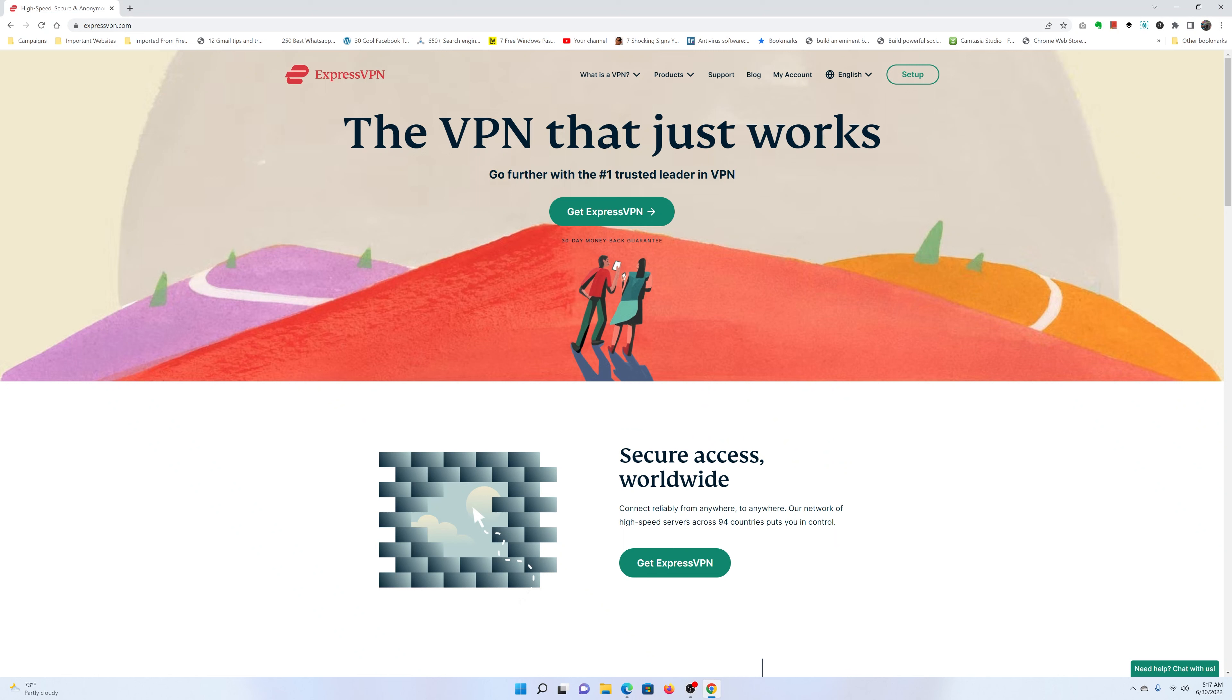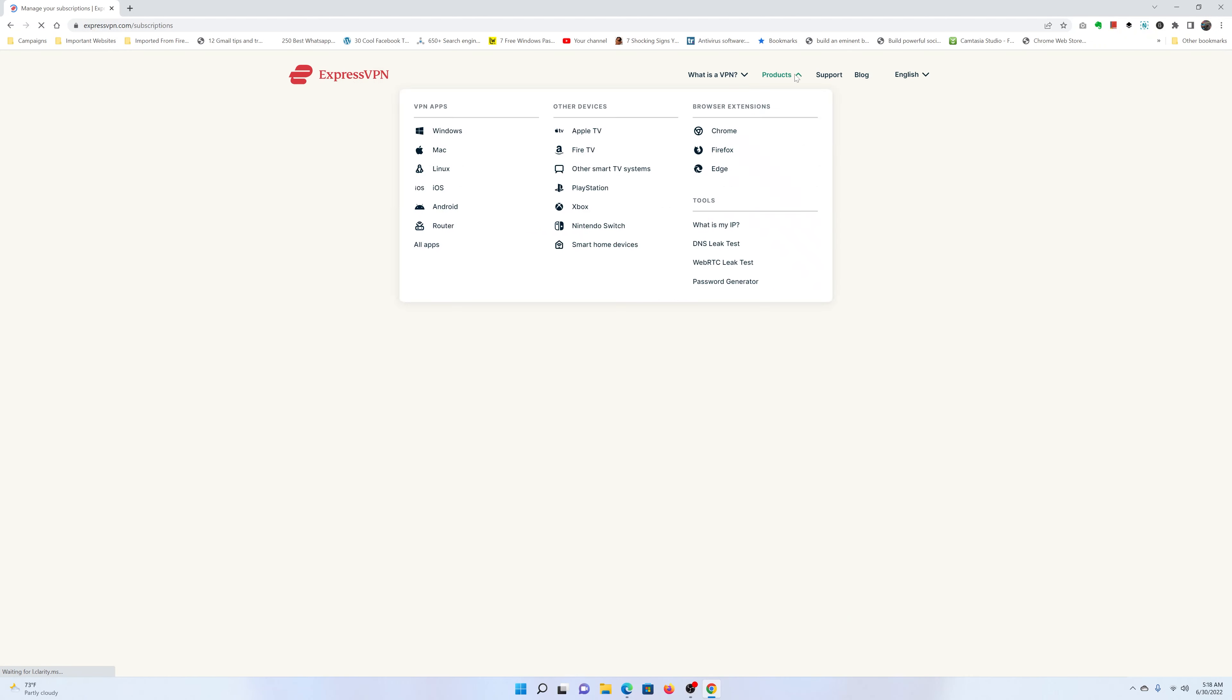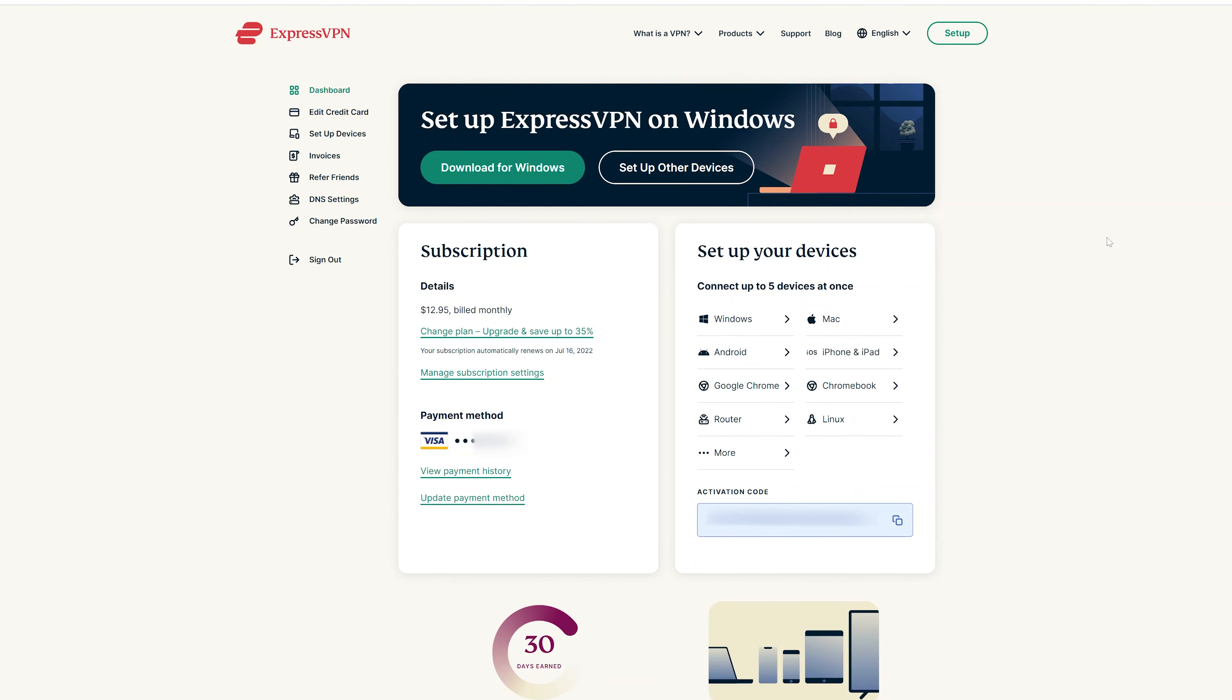So go to ExpressVPN and sign into your account. And once you're signed in, you should see the ExpressVPN dashboard looking something like this.